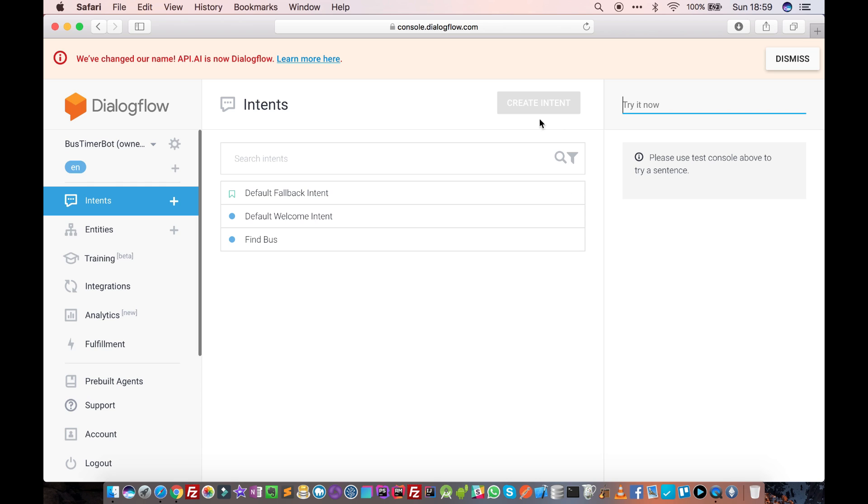There are other features like you can try here, you can create intents and so many things. We will see how to use these options to create our own chatbot in the next tutorial.